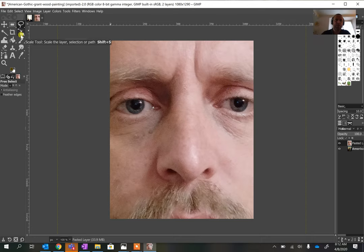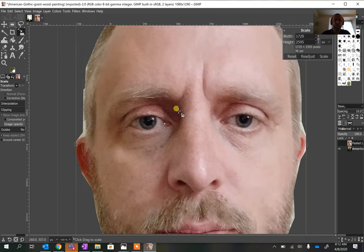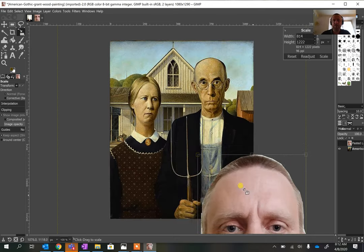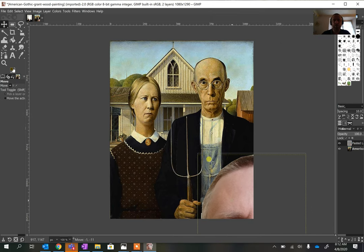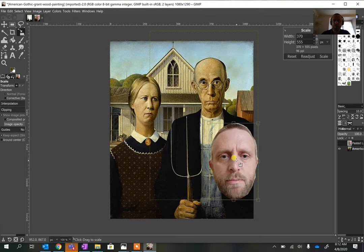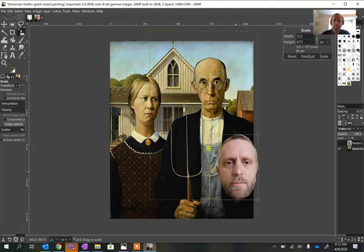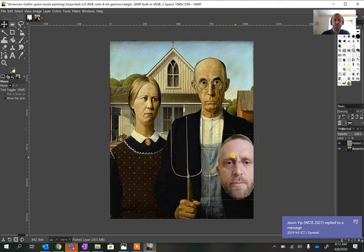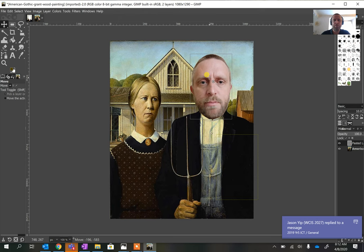We're going to use the Scale Tool to shrink my head down so it's not such a giant head, then use the Move Tool to position it. It's still a bit cartoonishly big, so we'll shrink it down again and use the Move Tool to place it on top of the original head.